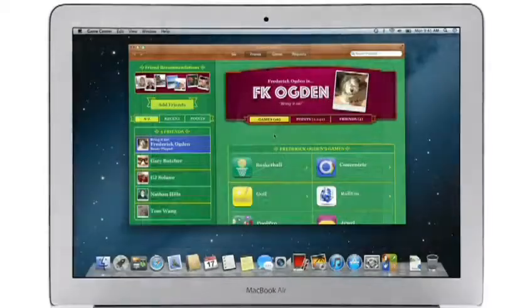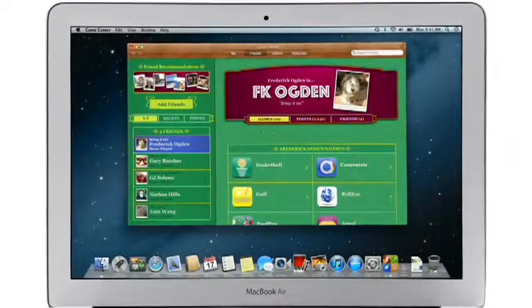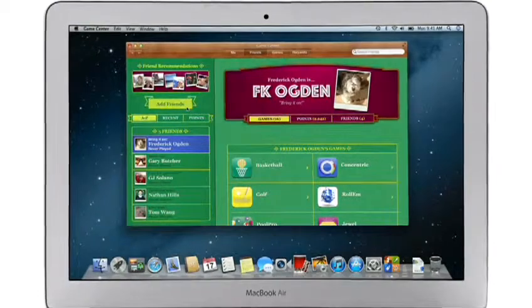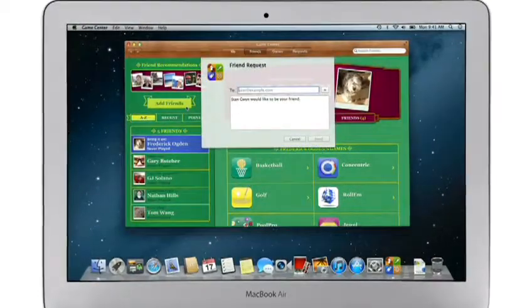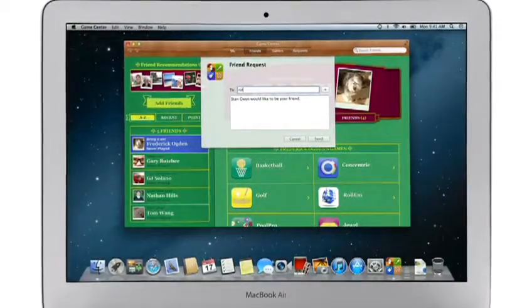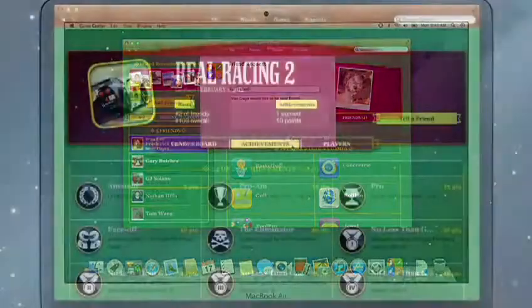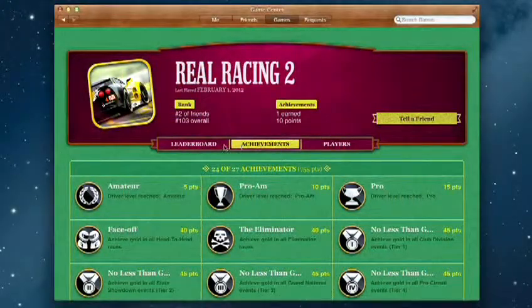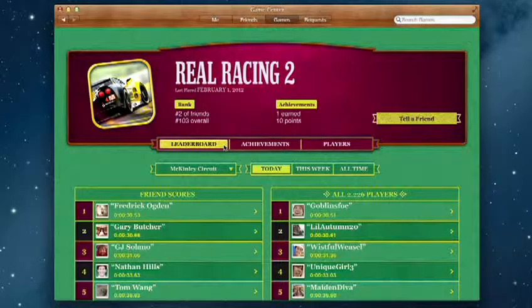Game Center shows you the games your friends are playing and recommends new games you might like. Challenge your friends to a game, or connect with Game Center members anywhere around the world. And when you finish playing, you can check out the leaderboards to see how your scores rank and score some bragging rights.